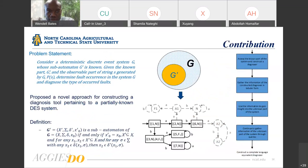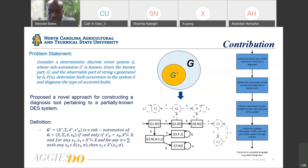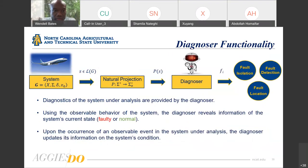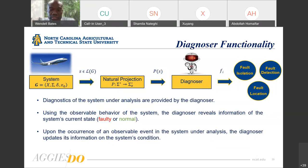The contribution of this work considers a deterministic discrete event system where part of the system is known. Based on the observable parts of the string generated by the entire system, we determine fault occurrence and diagnose any faults that have occurred. The diagnoser is shown at the center bottom. The diagnoser's functionality is to provide diagnostics of the system under analysis using observable behavior, revealing information about the system's current state — whether faulty or normal — and updating that information upon the occurrence of each observable event.